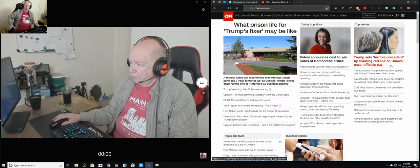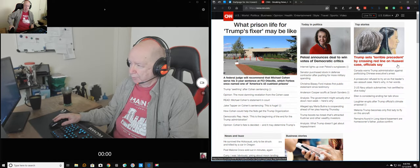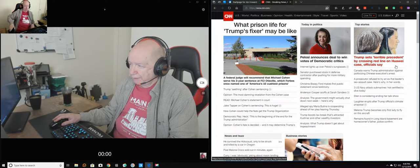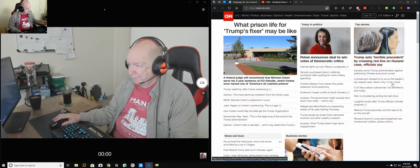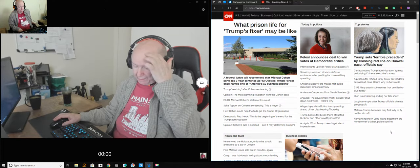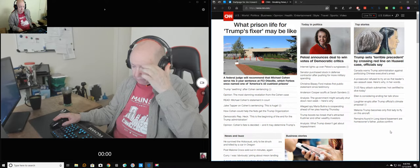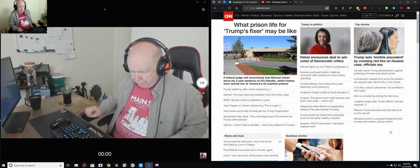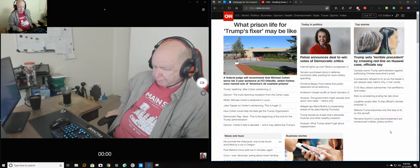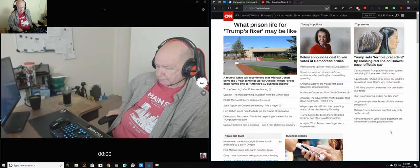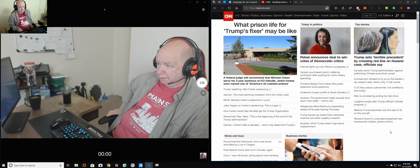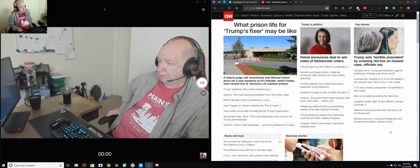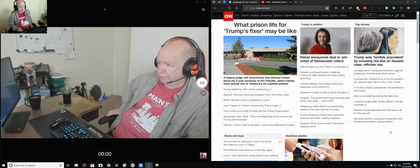News article up here that Trump sets a terrible precedent by crossing the red line on Huawei. They had Canada, there was a warrant out, I guess, for her, the chief financial officer, I believe. And so she went to Canada, and Canada, because there was a warrant for her arrest from the United States, snatched her.